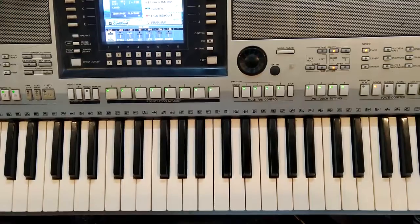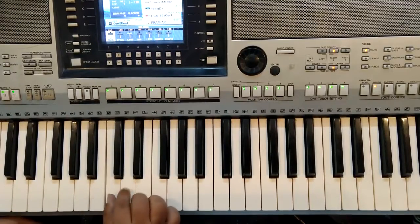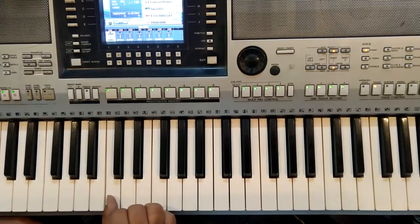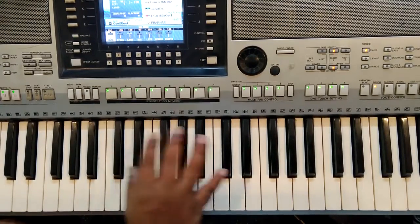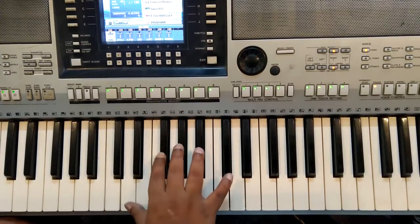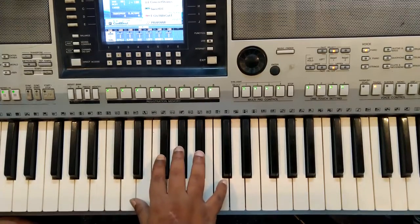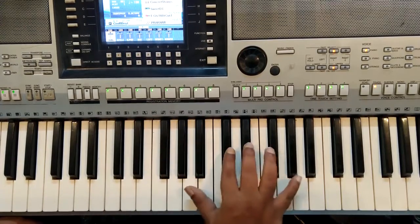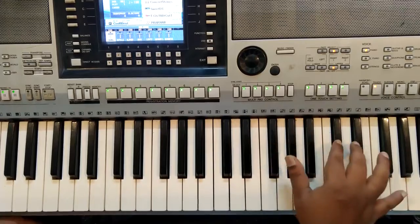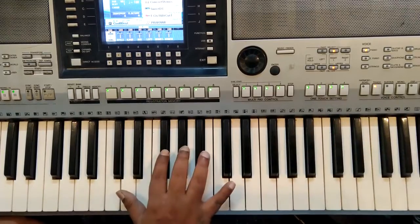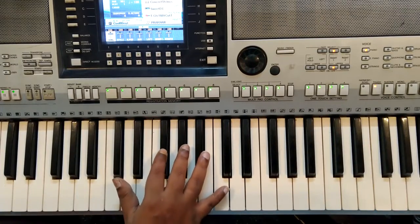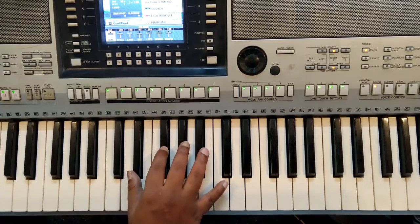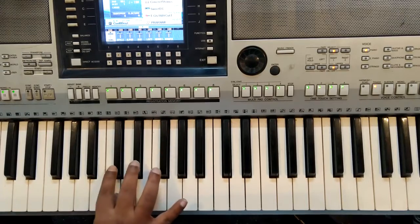Alright, so let's recall the notes first. As you can see, there are sets of two black keys and three black keys repeated several times on the keyboard. You might be using a smaller keyboard, but it will still follow the same concept.